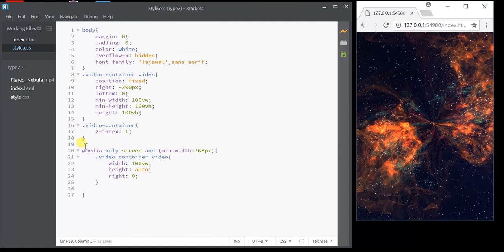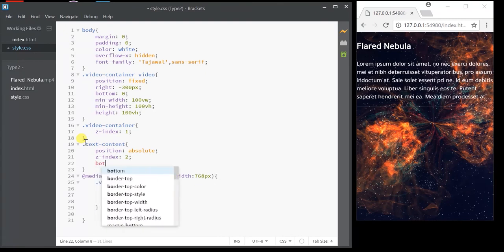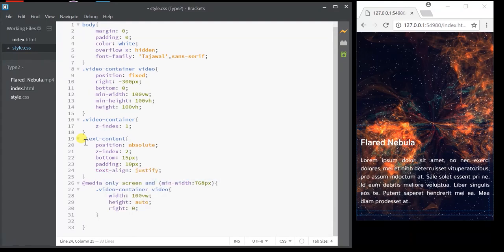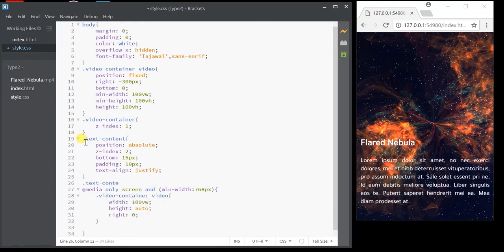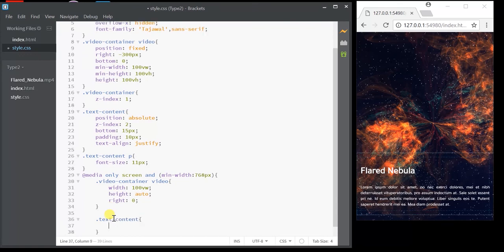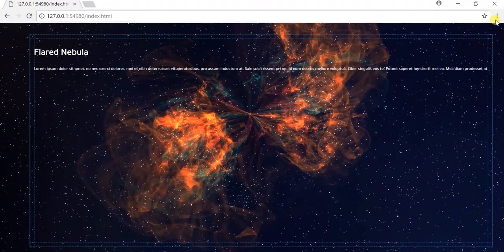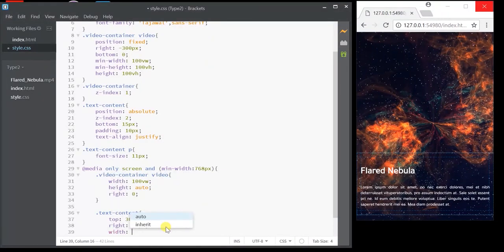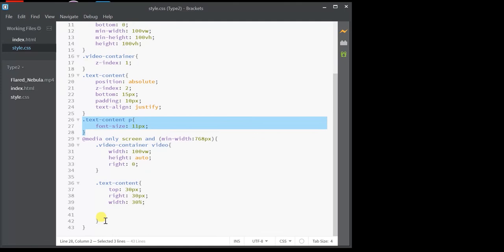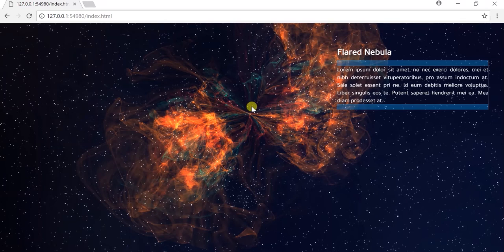Now let's style the text content. In mobile it appears at the bottom, so I'll set position to absolute, bottom to 15 pixels, some padding, and text-align as justified. I'm also going to give a small font size for the paragraph in the mobile view. In the desktop view I'm going to position it to the right corner. It occupies the entire space, so let's specify a width — 30 percent. I'll also give a bigger font size for the desktop view.